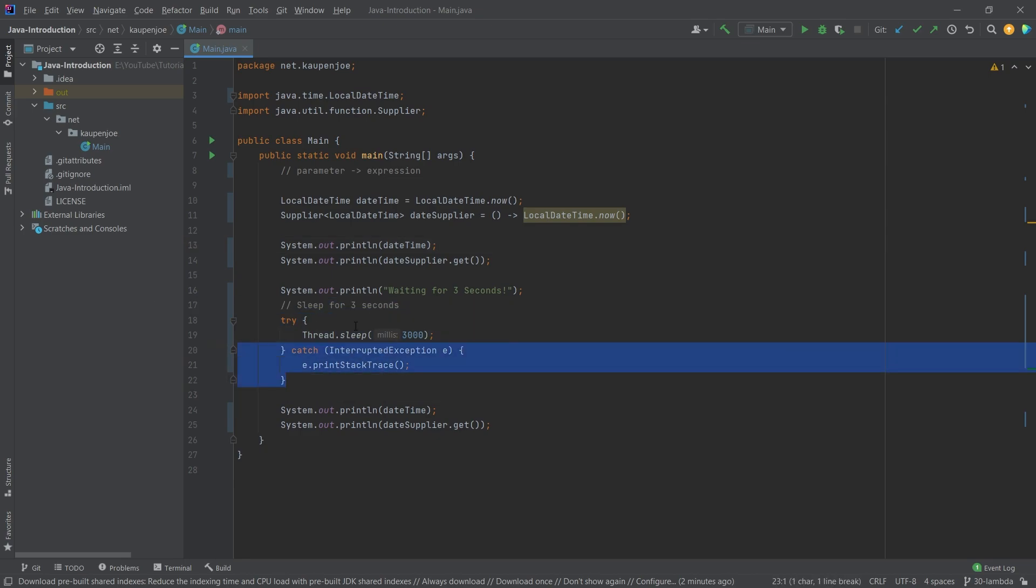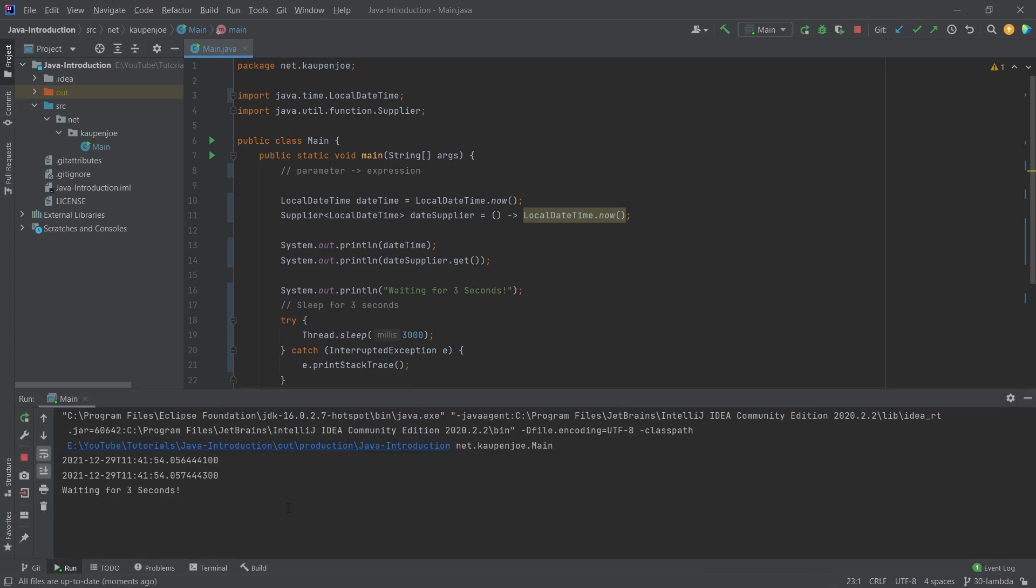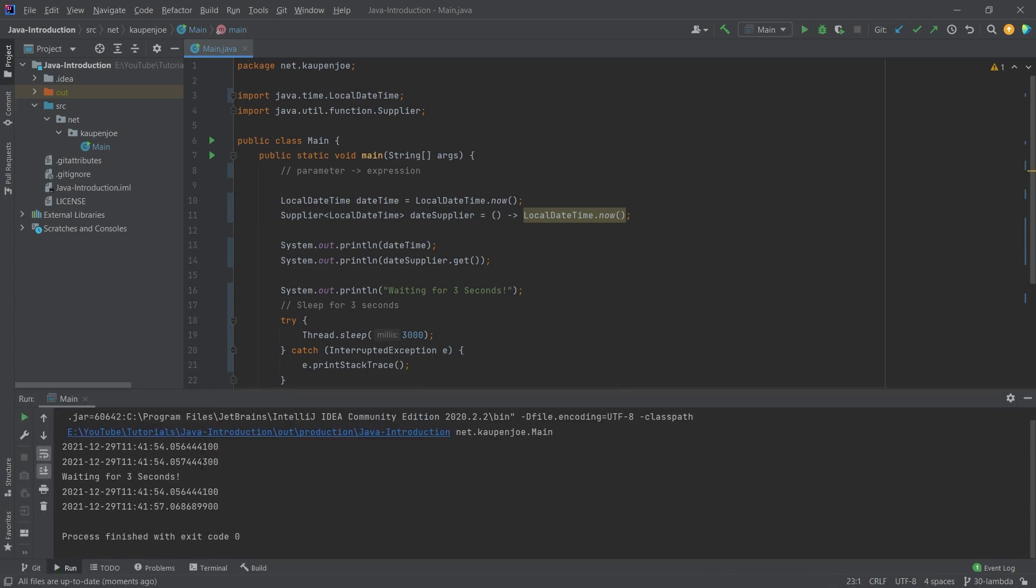Then we're going to wait for three seconds, and then afterwards, what are they going to be? So let's just run this. So you can see they're basically the same. They have like one tick between them, but the most important thing here is the seconds.